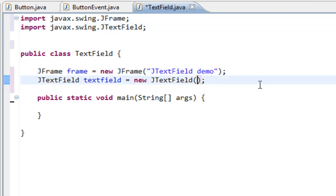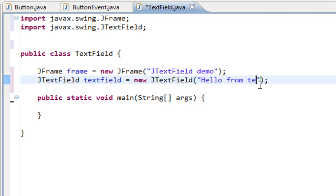And as a first argument I can pass text which will be inside of my TextField. And I can say, hello from JTextField.